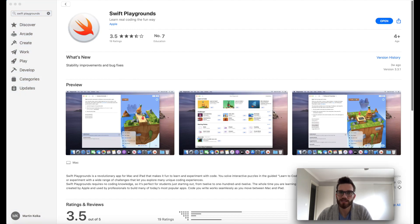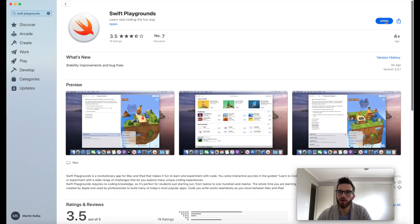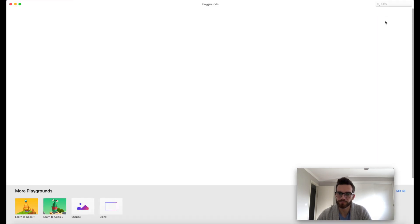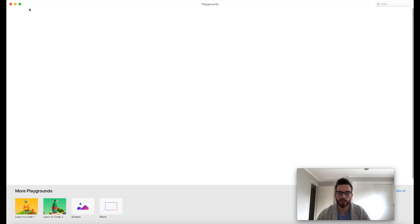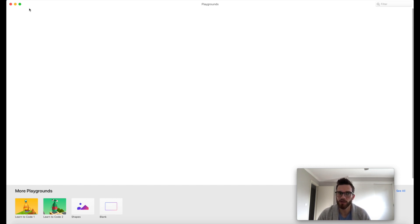Playgrounds is now downloaded and installed on my Mac, so I'm going to go ahead and click on Open. Okay, you may be greeted with one of two screens here. You may end up here at this home screen, or you may end up on a screen where you can actually download all of the different Playgrounds. I'll show you that one in a second, but we're going to start here on the home screen.